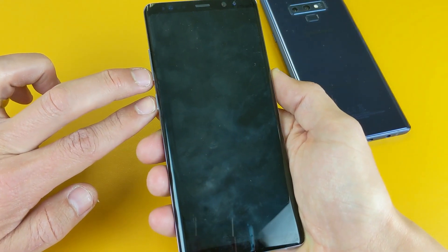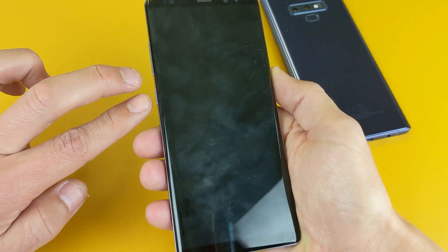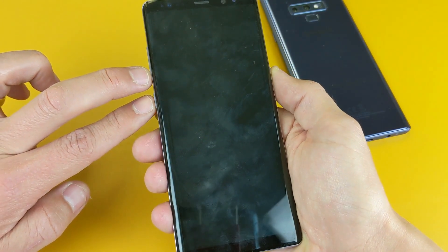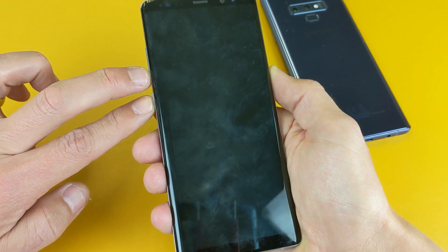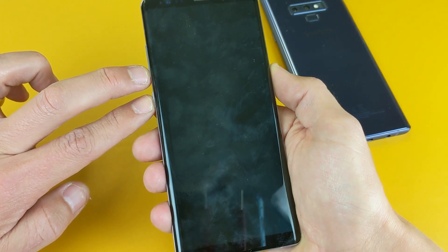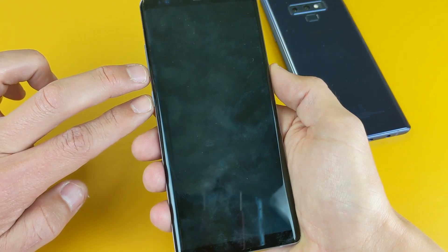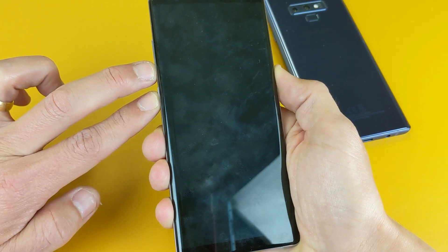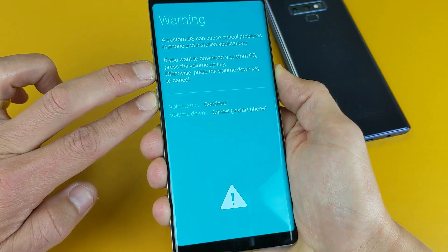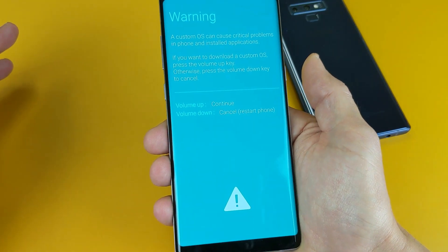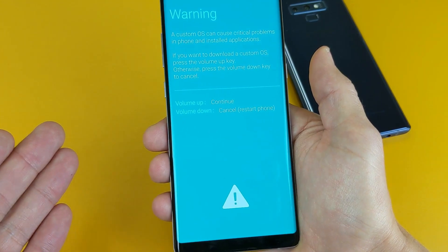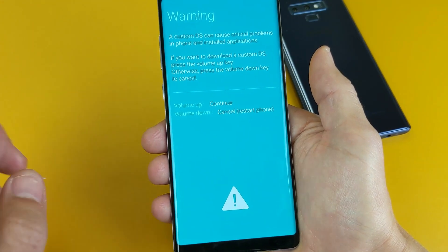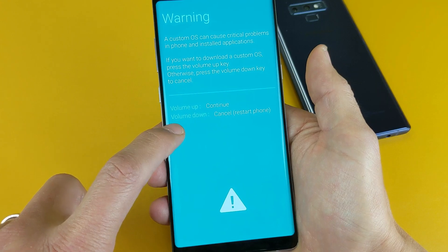My phone is off right now, so I'm going to press and hold all three buttons at the same time. Give it a few seconds and a blue screen pops up.